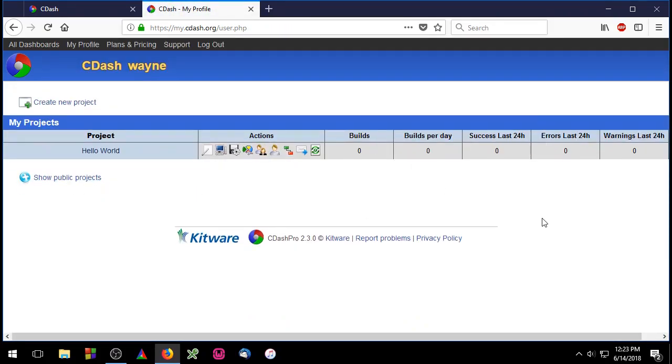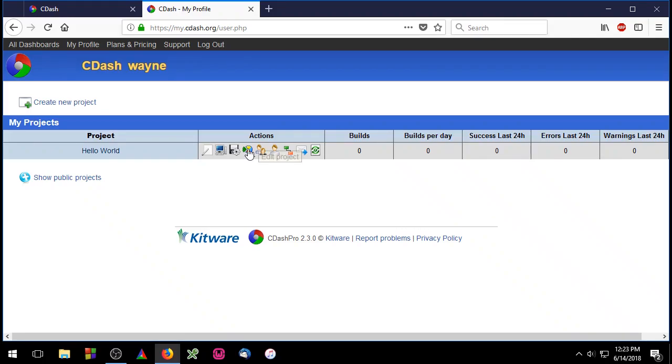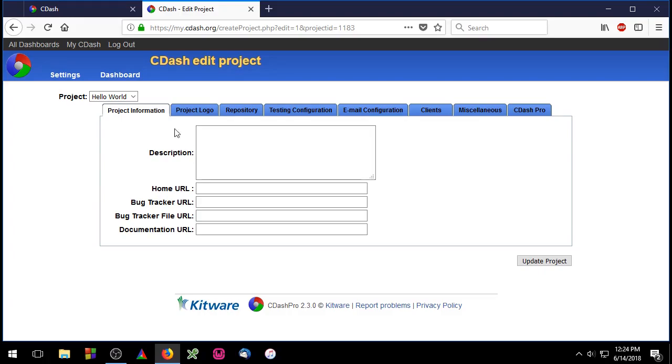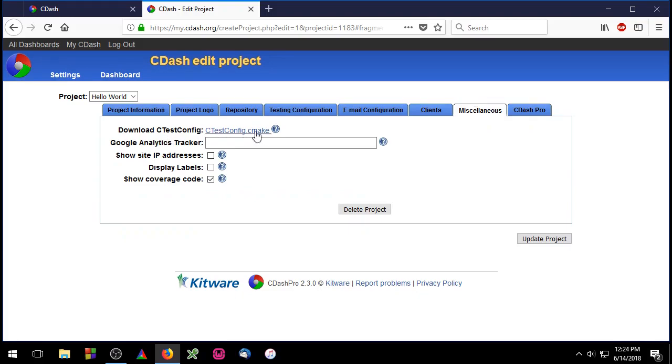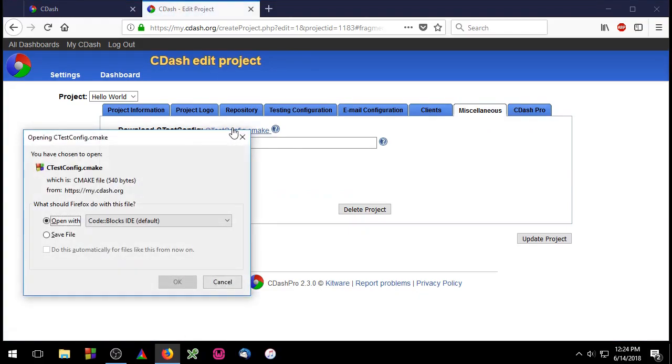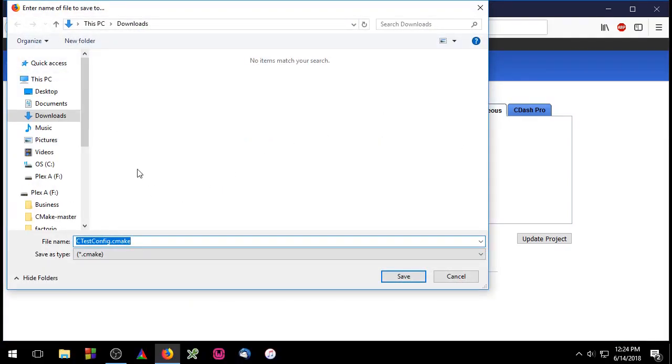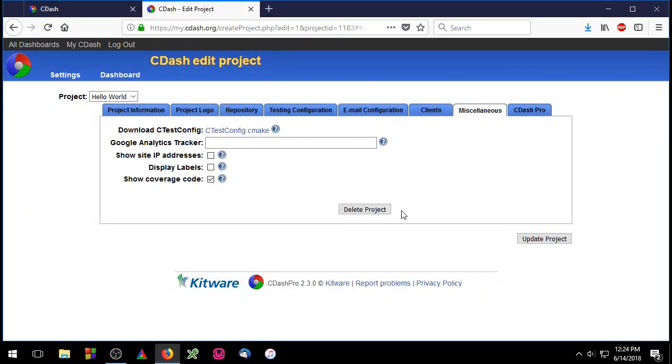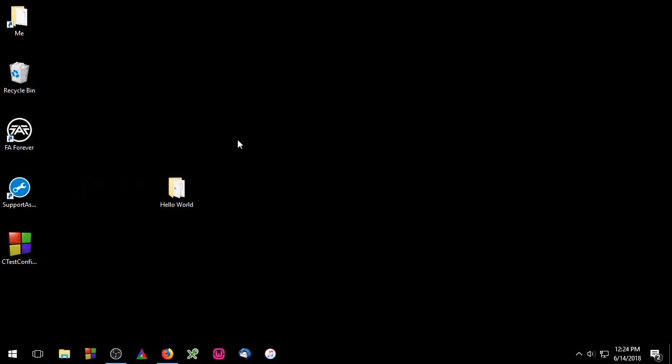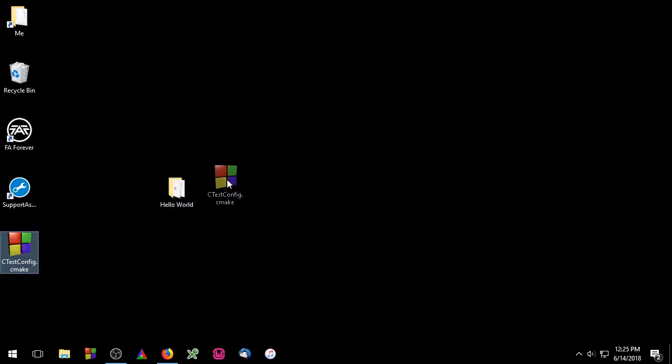Now we have to connect our project to the cdash server. In order to do that we need a ctest.config.cmake file. Fortunately cdash can generate this file for us. Go ahead and select the edit icon. That'll bring you back to this form we filled out earlier. If you click the miscellaneous tab you'll notice that there's a link here now. Go ahead and click that and it'll ask you to download a file. Save that file to your desktop. This ctest.config.cmake file contains all of the information necessary to connect our project to the cdash server. All you have to do is drag this file and drop it into your project. Now our project is connected to the cdash server.